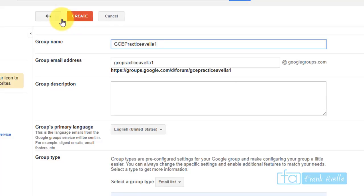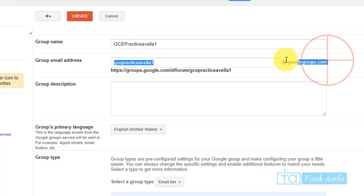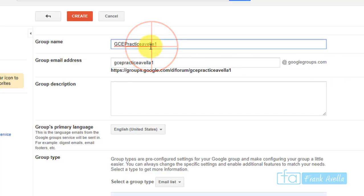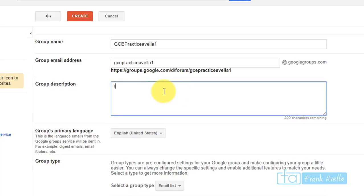Now we're going to establish some group information. This is going to be our email address here. The email is going to be based off the group name. Let's add a description because we're going to establish some information for this group.